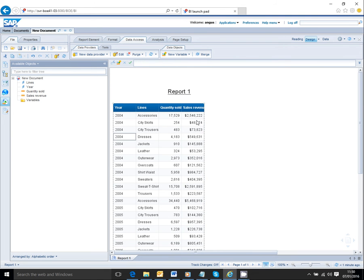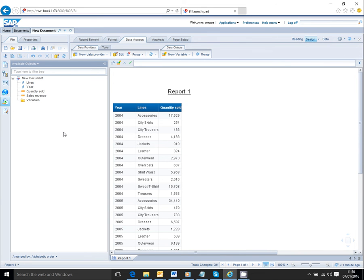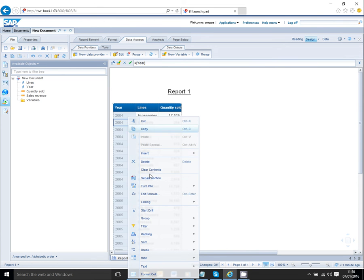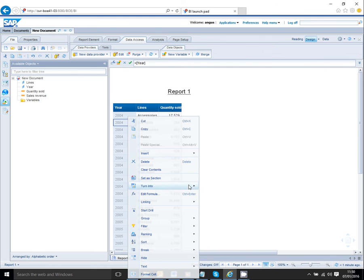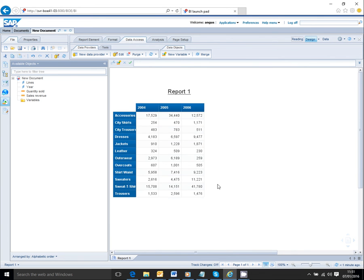I'm taking out one of my objects in order to create a crosstab with the remaining object quantity sold. I'm going to right click on that and say turn into a crosstab, and the data is converted.